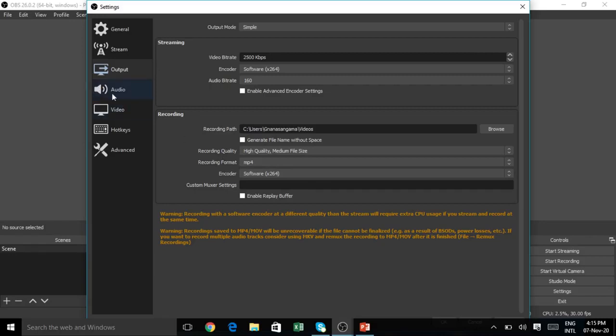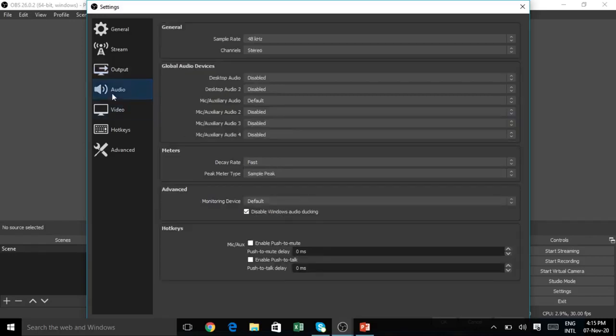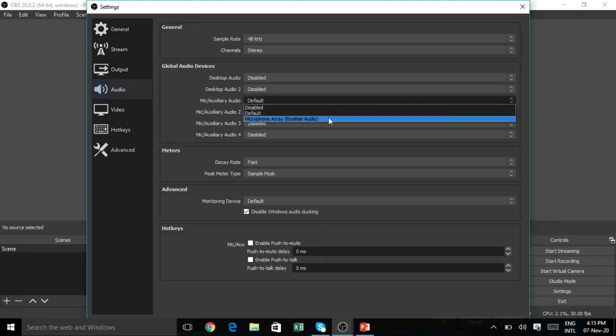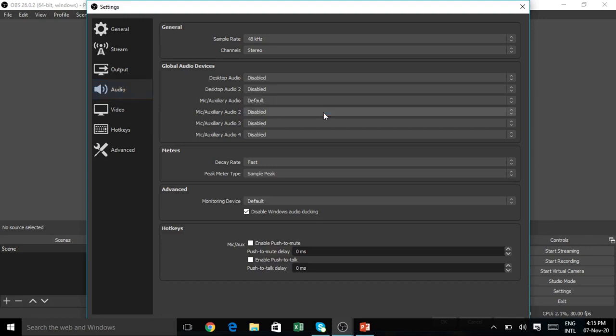Then you should move to Audio. In Audio, select Mic Auxiliary Audio. That's the default option. I will record my voice on my laptop to capture my voice, so Mic Auxiliary Audio, Default.